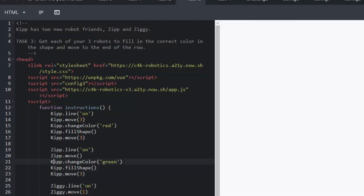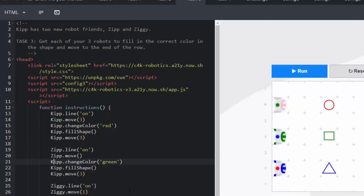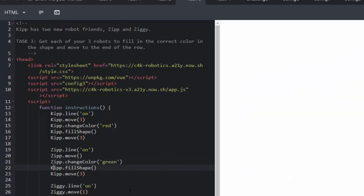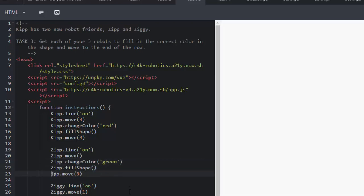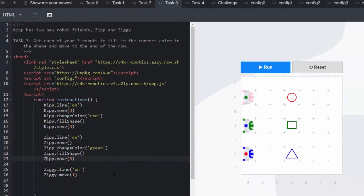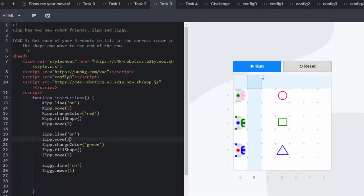Now it's very important if they go and copy and paste that they must make sure that they change their object to be Zip and not to be Kip. Otherwise it won't work.